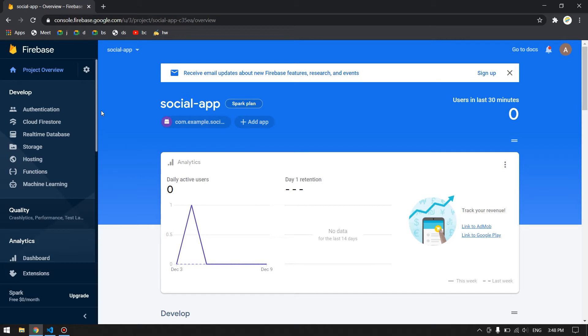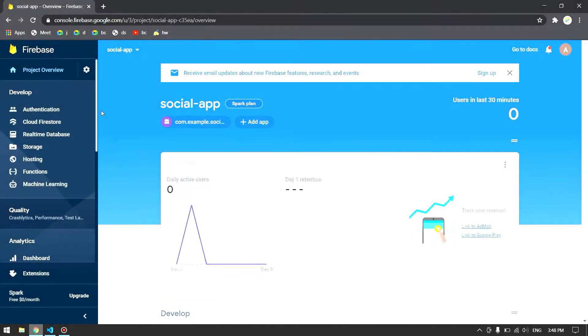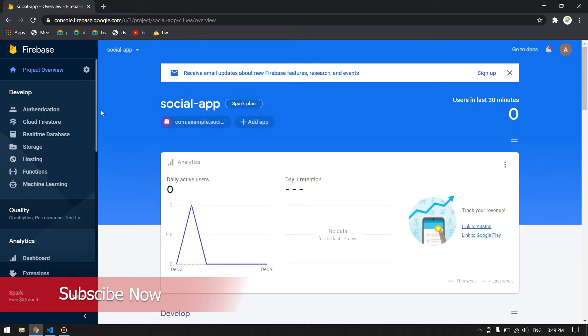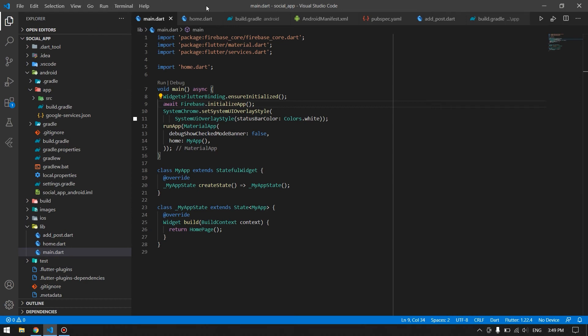In this video we will see how to create one for your application and add it into your Firebase so you make it work. So let's get started. Before that, if you haven't subscribed yet, please subscribe now so you won't miss such videos in the future.